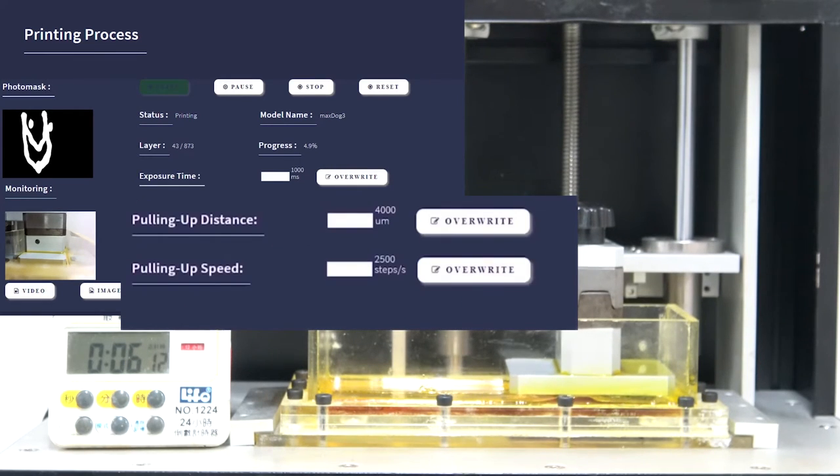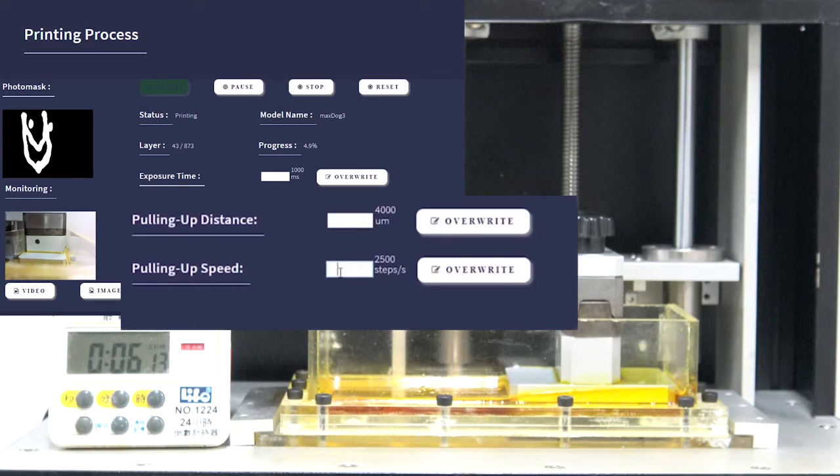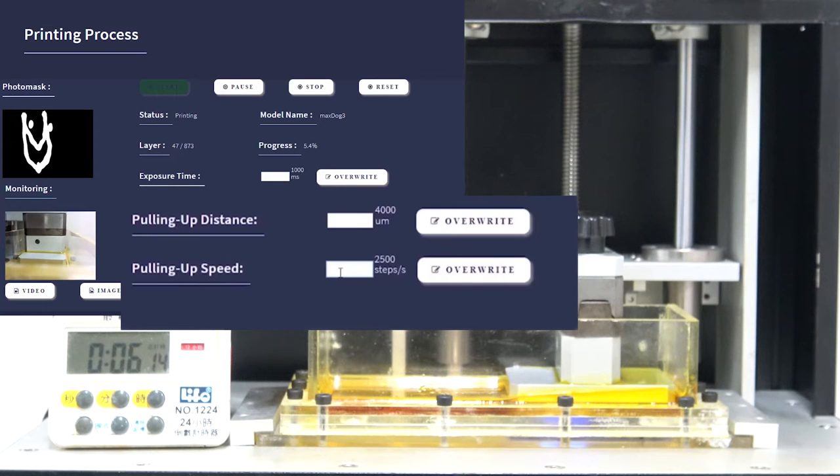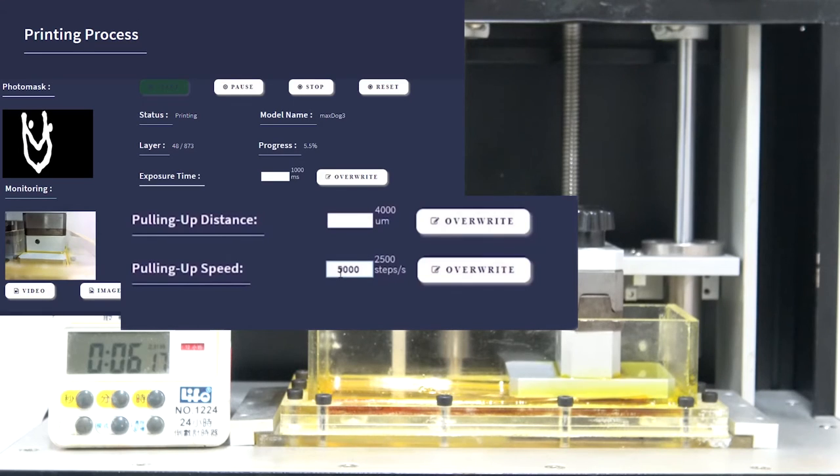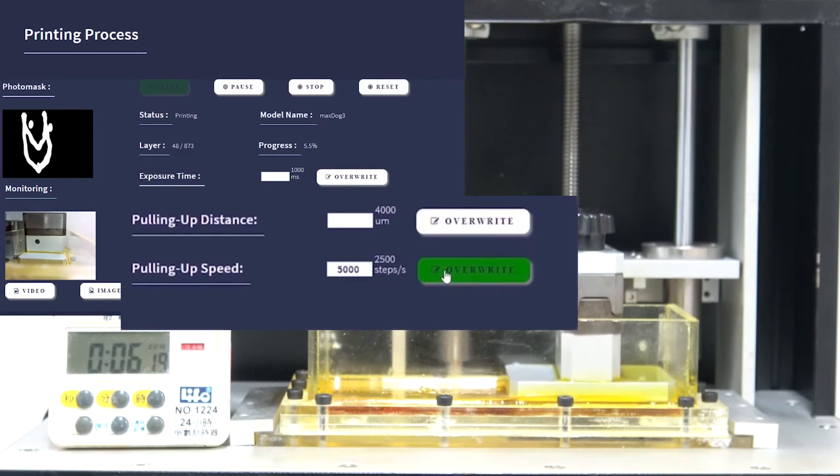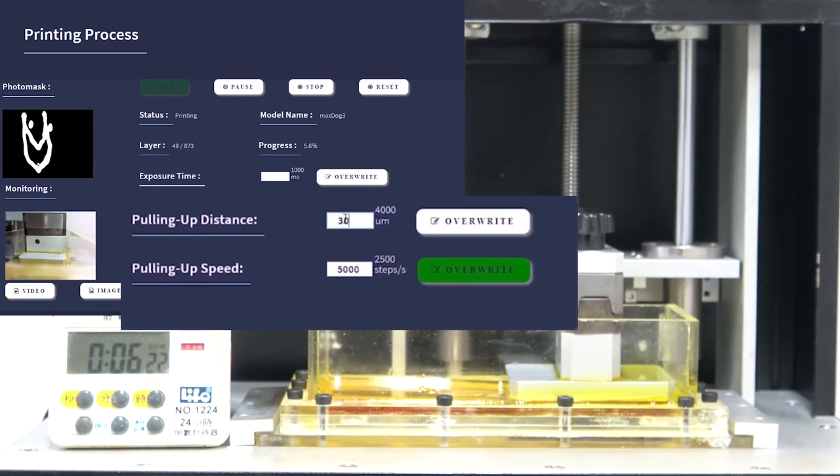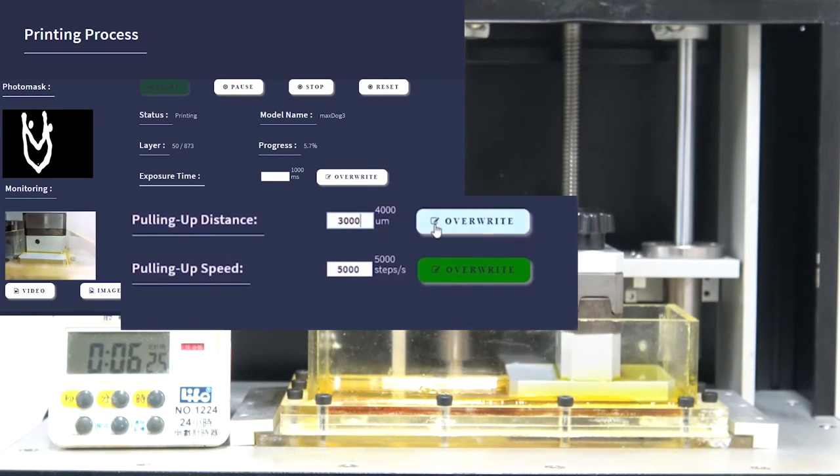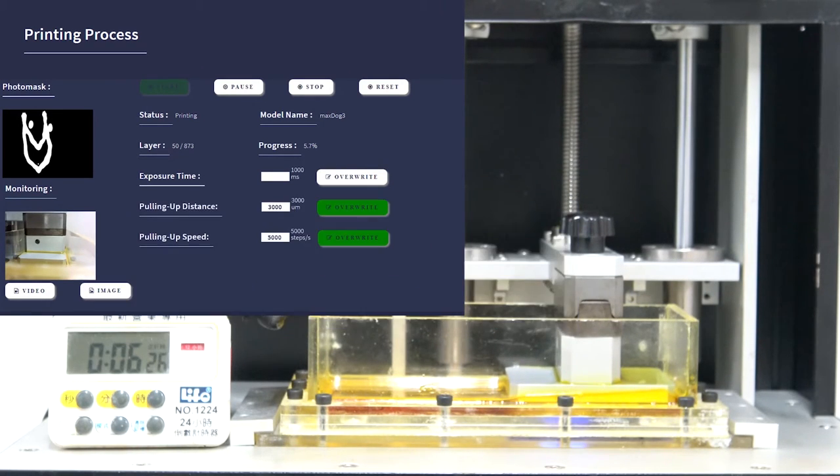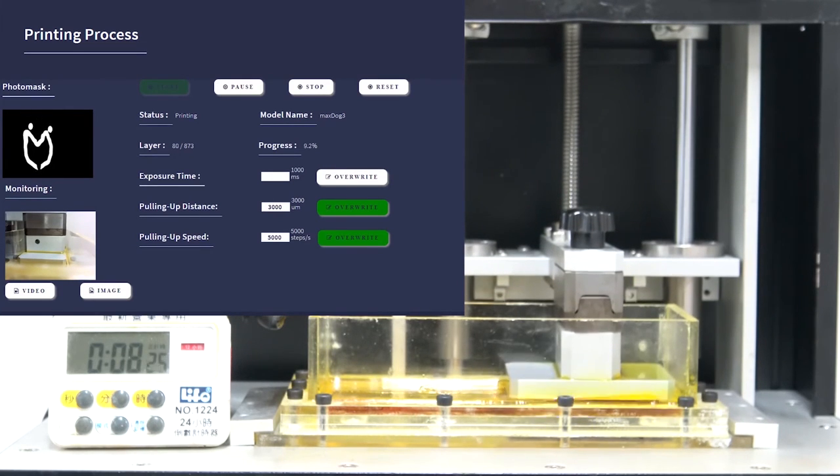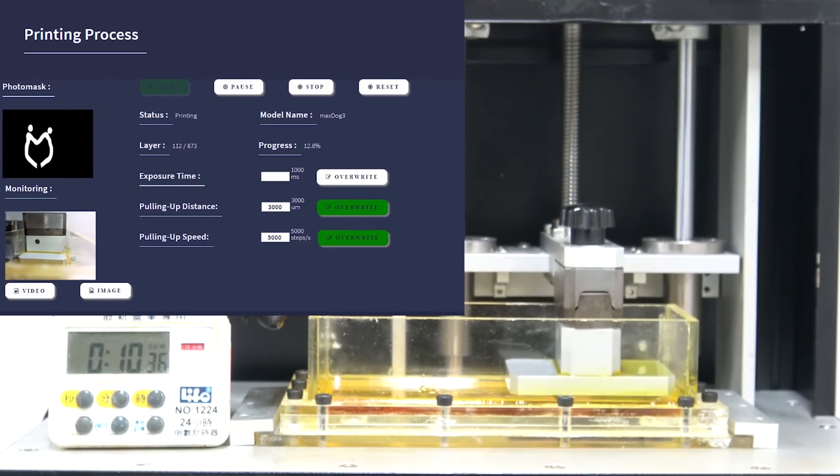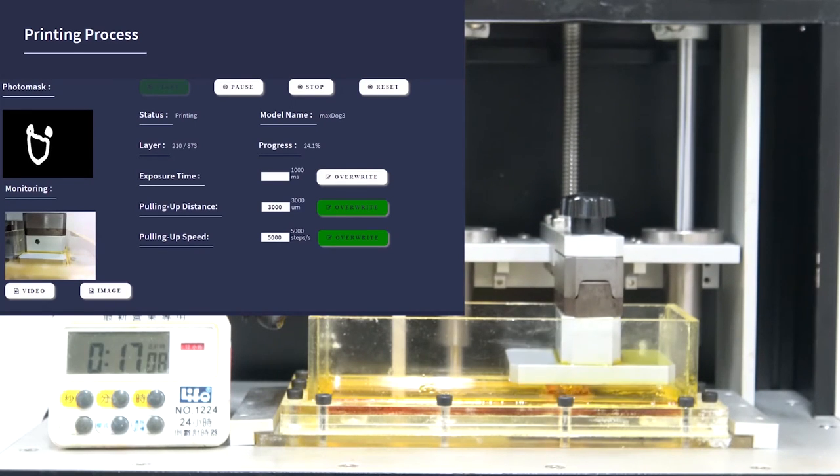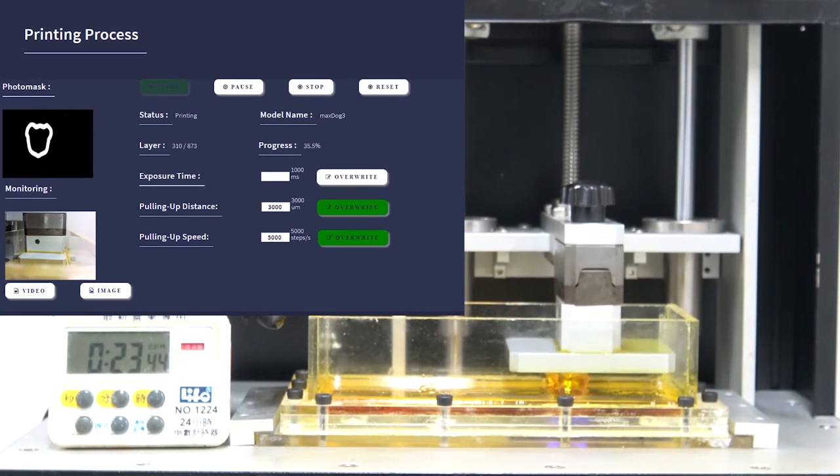However, as explained before, the Internet of Additive Manufacturing System allows for modification of the default printing parameters during the printing process. As the cross-sectional area is getting smaller, those parameters can be optimized to speed up the process. For example, the speed and distance that the platform moves upwards is changed from 2,500 to 5,000 steps per second, and 4,000 to 3,000 micrometers respectively. The new values can be used for the rest of the printing process, or they can be disabled at any time by pushing the Overwrite button again.